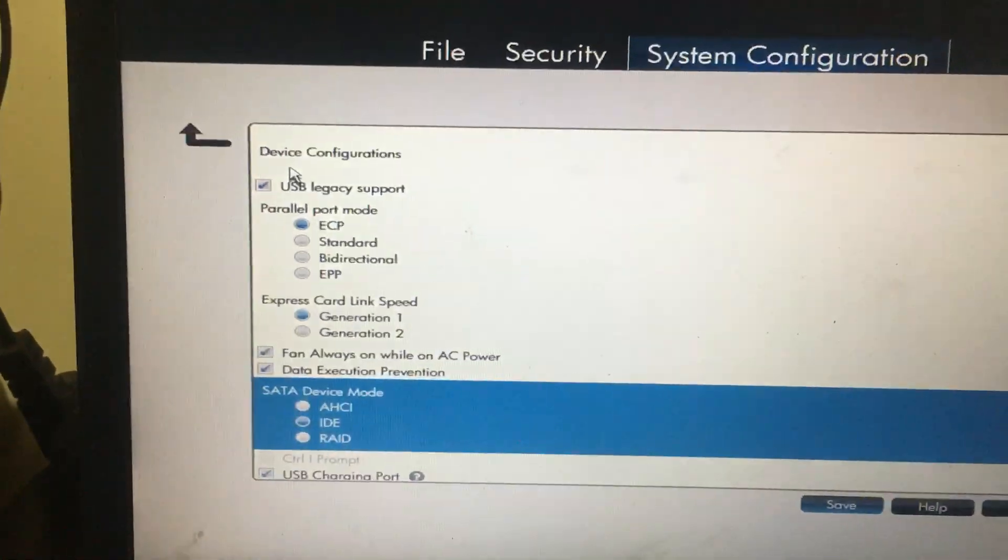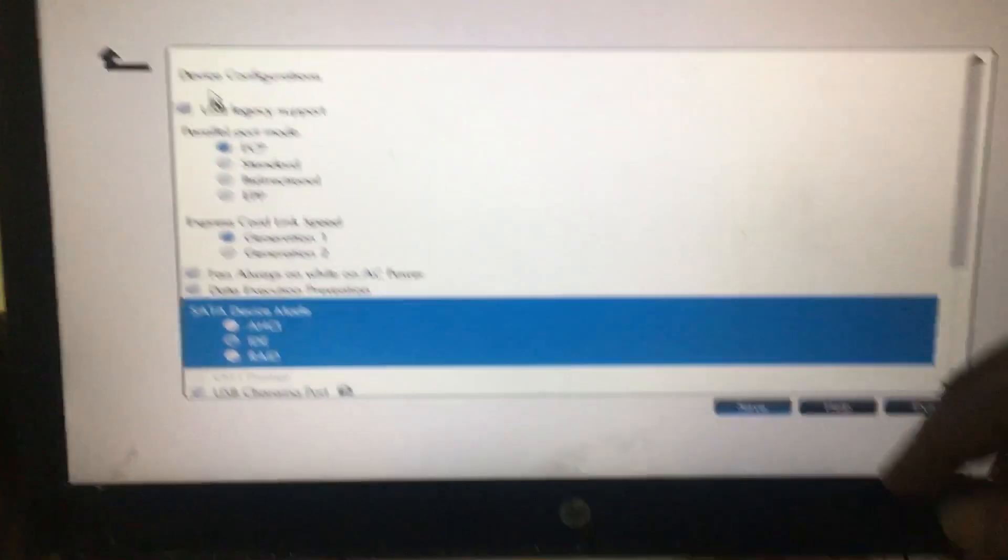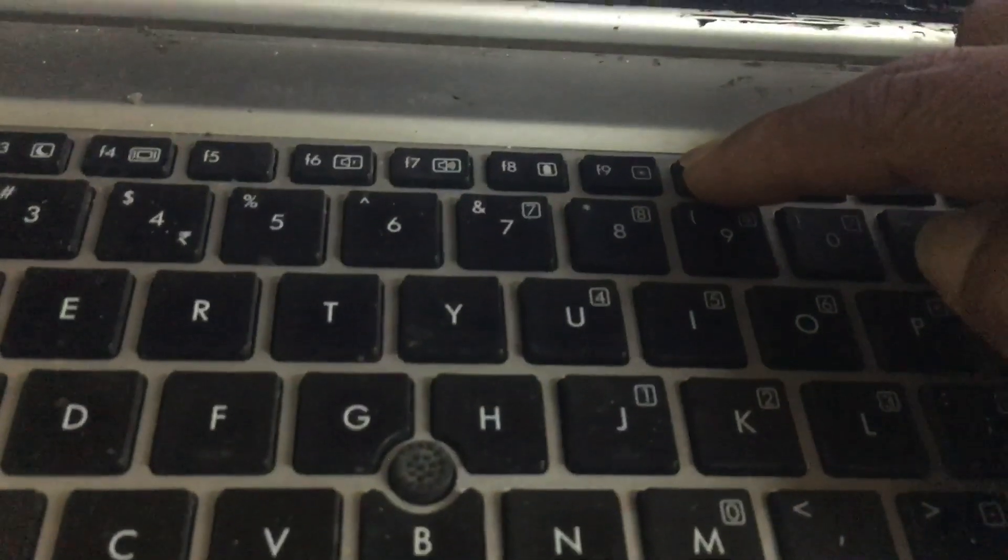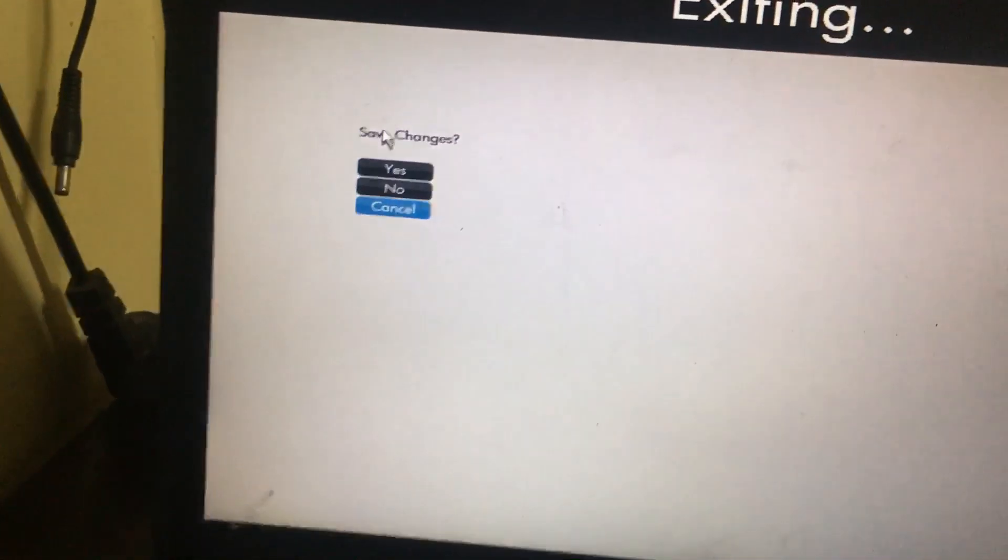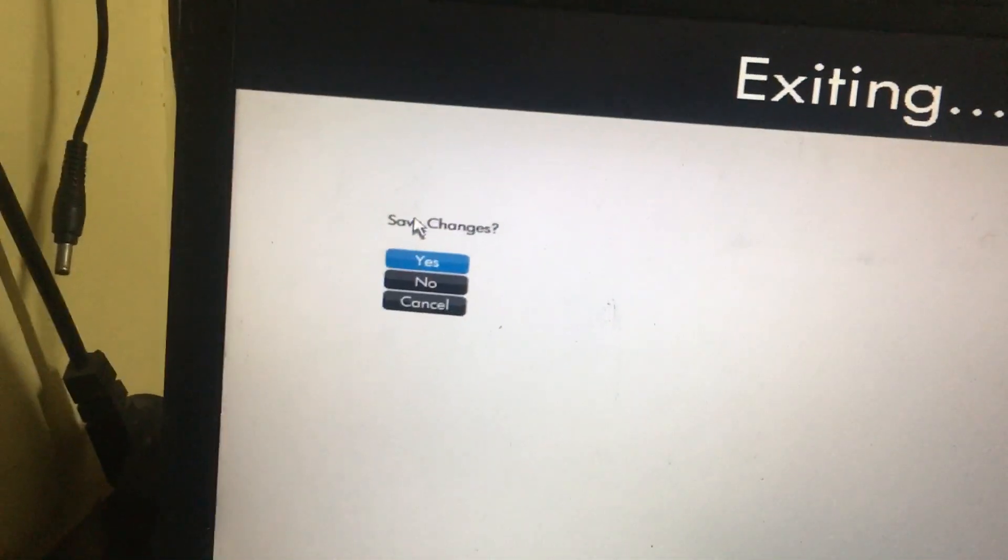Then press the F10 button to save changes and select yes.